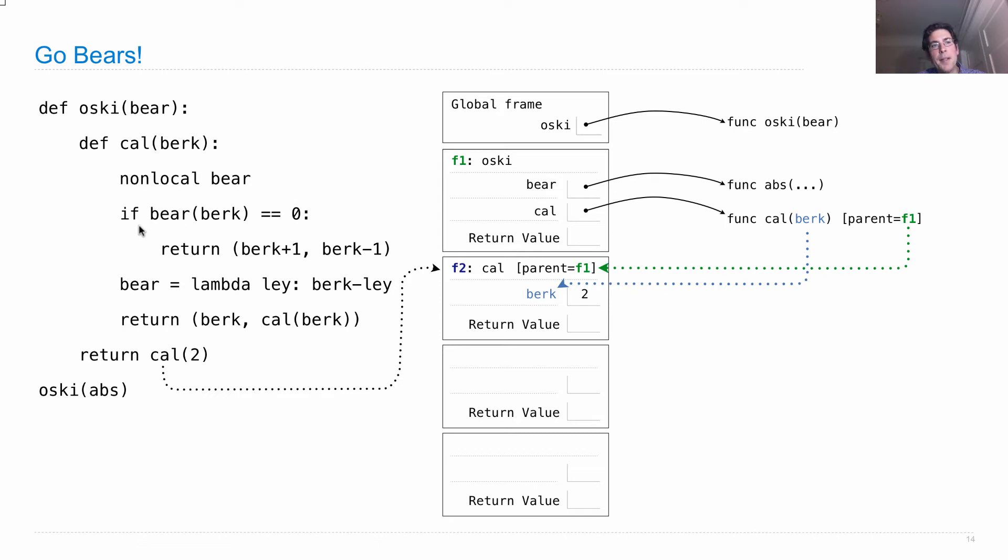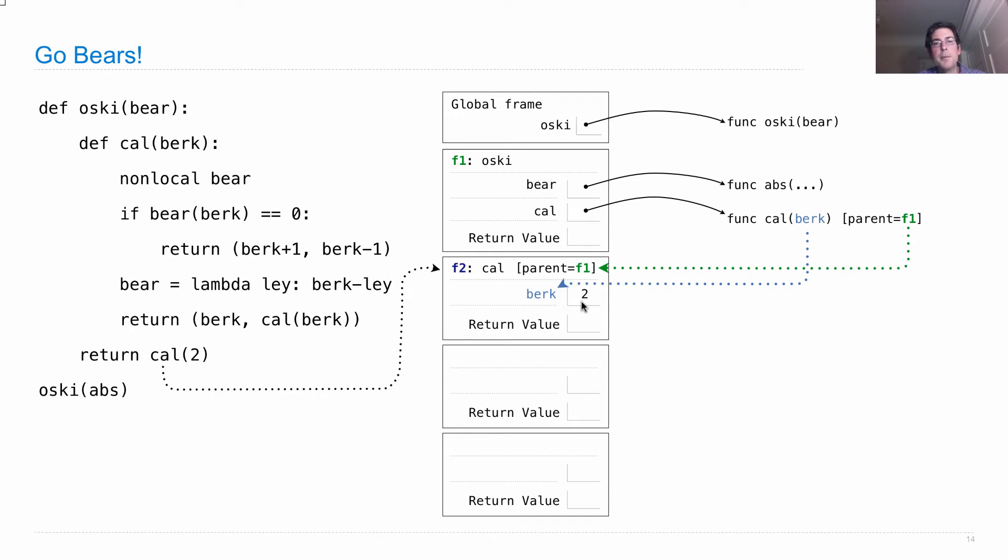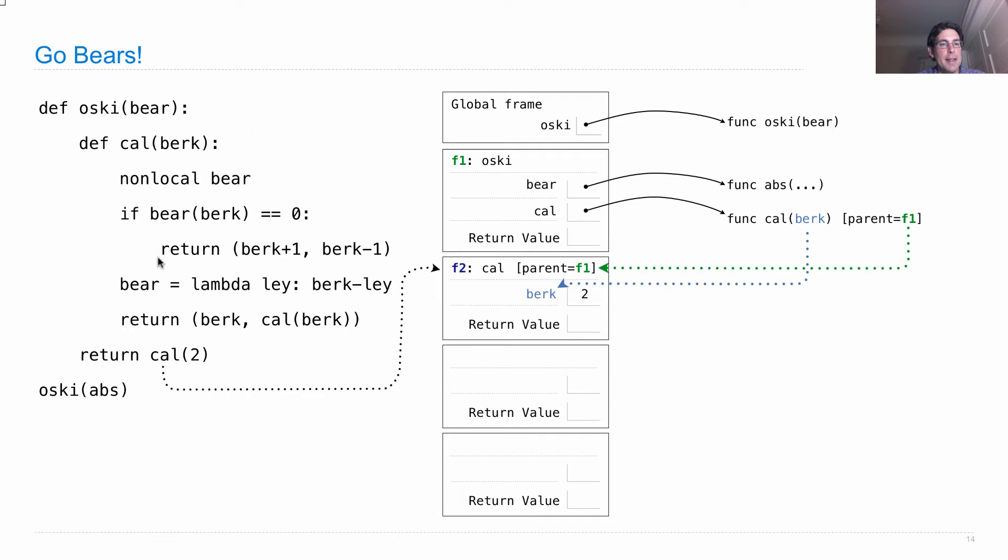Okay, so if bear(berk) is zero. Well, what's bear? That's the absolute value function. What's berk? That's two. So the absolute value of two is two, which is not zero. So whatever is inside the suite of this conditional statement will never get executed. Instead, we'll go to this line which says bear is lambda lay: berk-lay.